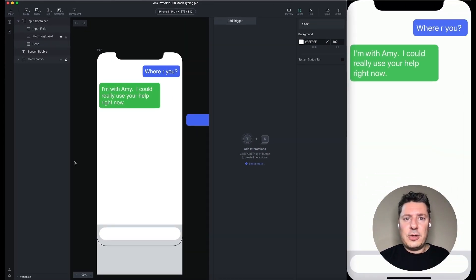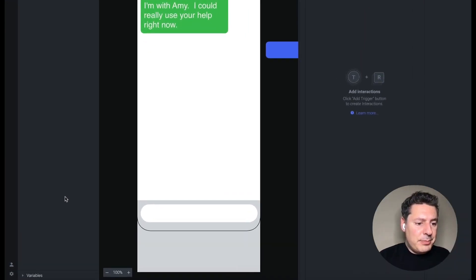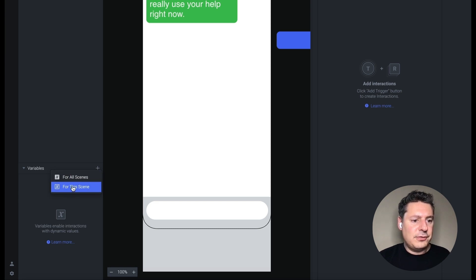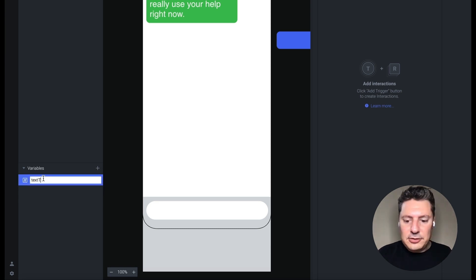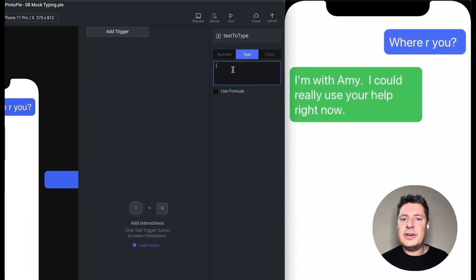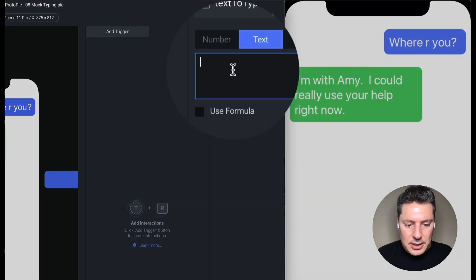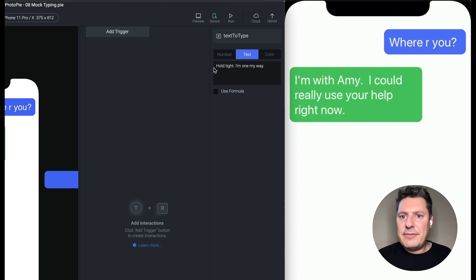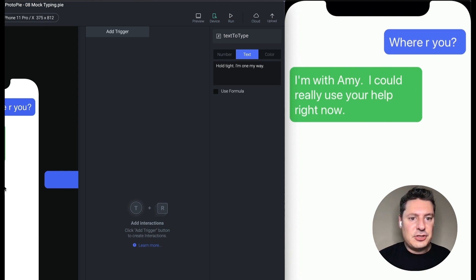So we're going to use a variable to store this response. A variable is just a simple way to store a little bit of information. Your variables panel can be found in the bottom left — click it once and it will expand. The plus button allows you to make a new one. We only have one scene, so we're just going to choose "for this scene." I'm going to name this "text to type," make this a text type of variable, and here we'll put our canned response. Let's say it's "Hold tight. I'm on my way." We're going to see H-O-L-D spelled out in the text field and then eventually get sent into the conversation.